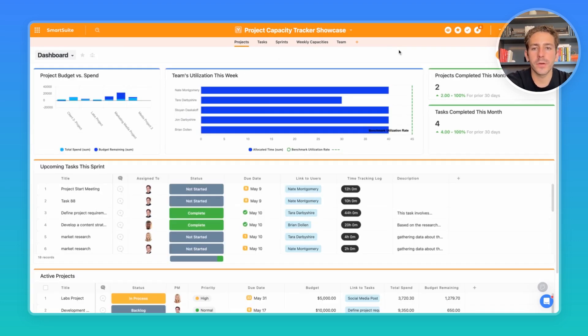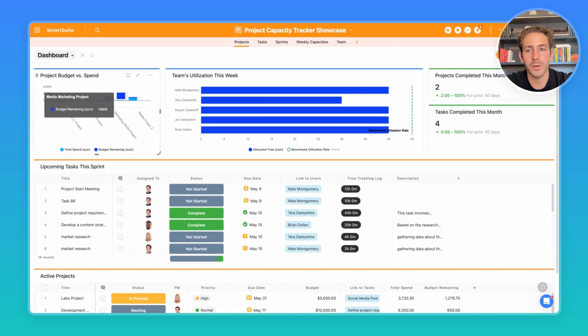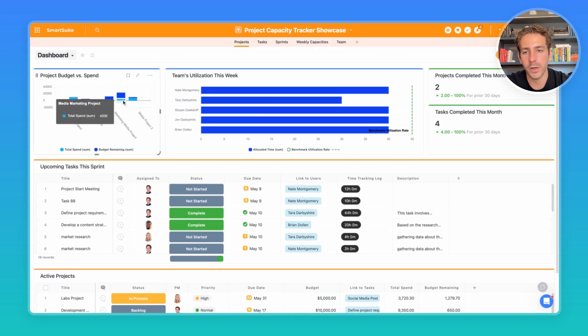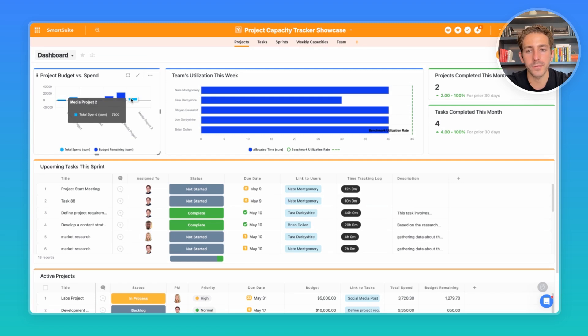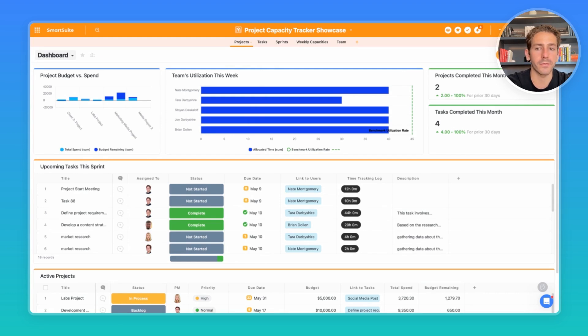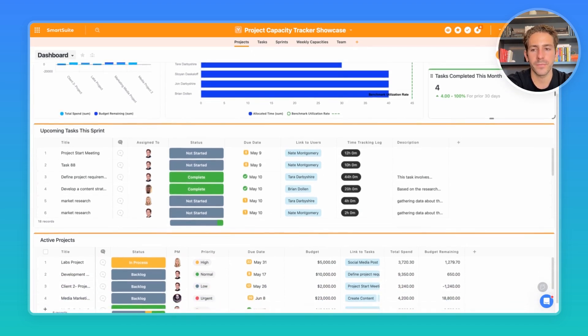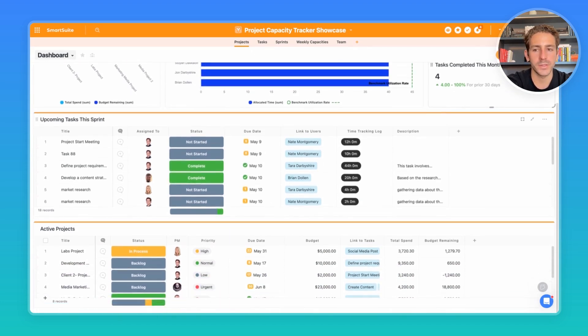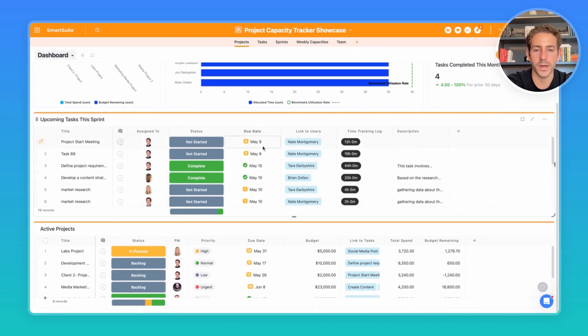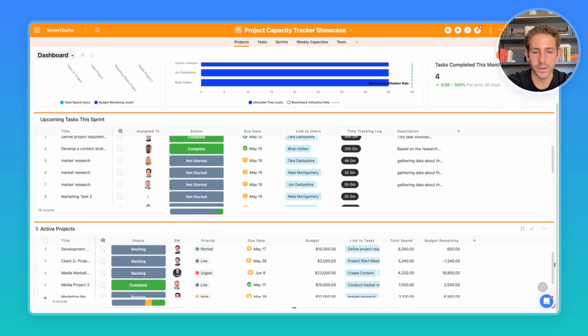Moving back over to our dashboard, instead of projects, we're able to see a good overview of not just the utilization for this week, but also we can see how much budget we have remaining for each project compared to how much we've spent. So as the team tracks time towards tasks, how we are looking with regards to how much budget we have for each project. We can also see with comparison widgets, how many projects we've completed this month, tasks we've completed this month, and we're able to see the upcoming tasks we have for this sprint sorted by the due date, as well as all the active projects going on.